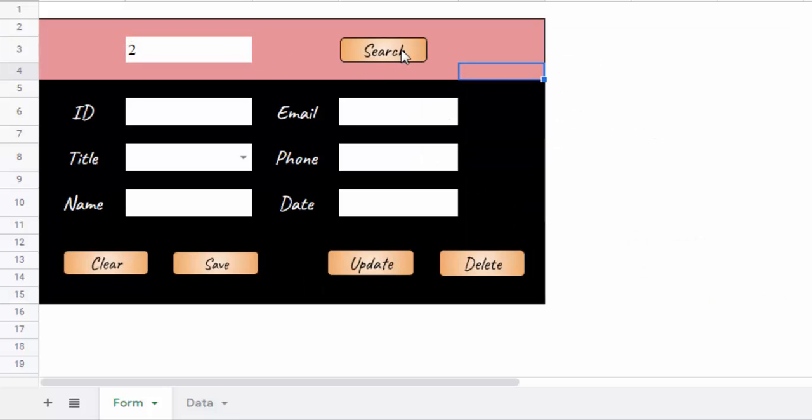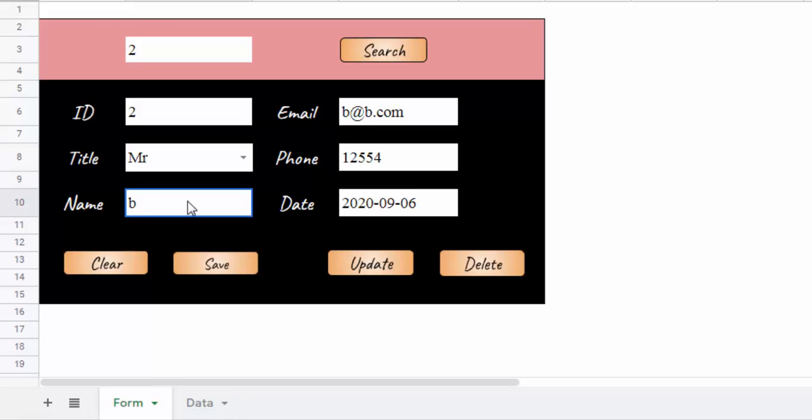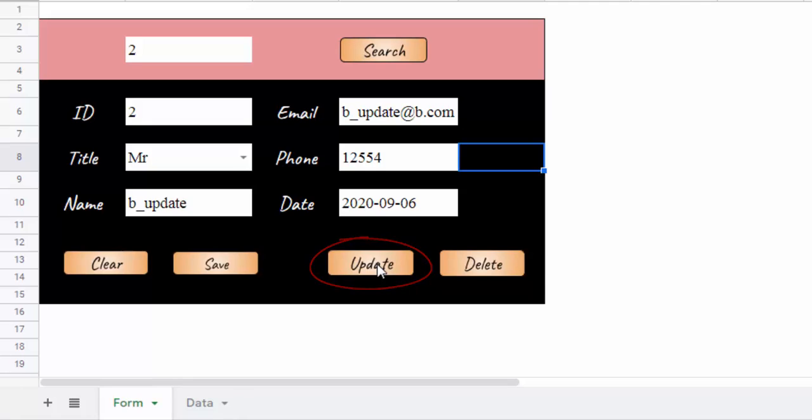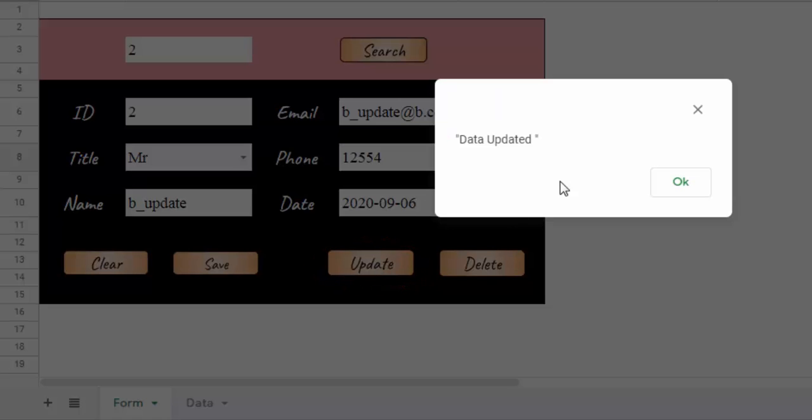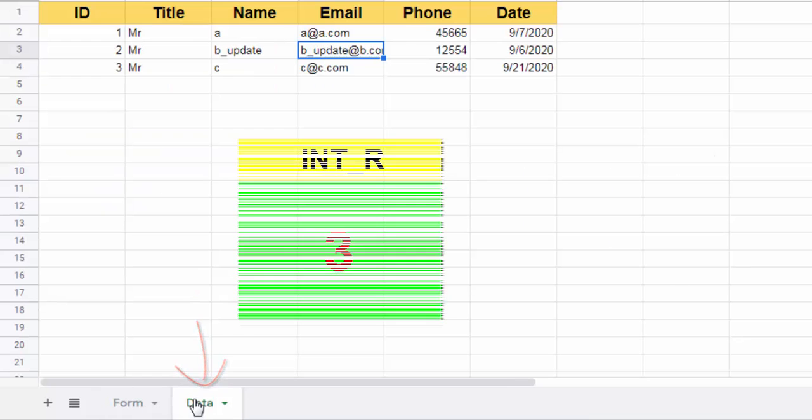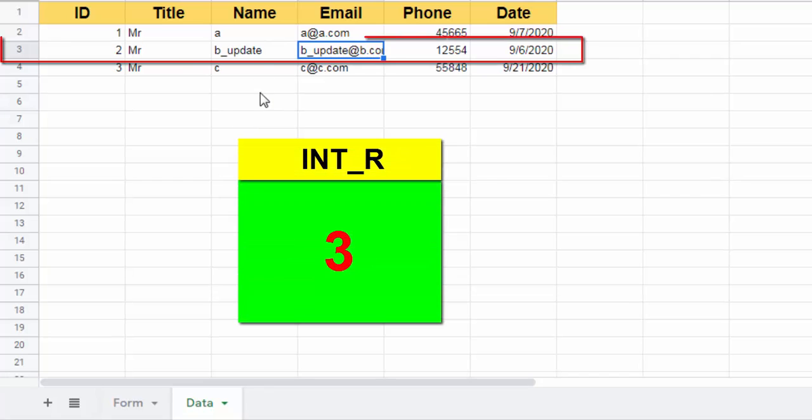We are going to modify the line with the identifier equal to 2. The modifications were done well.